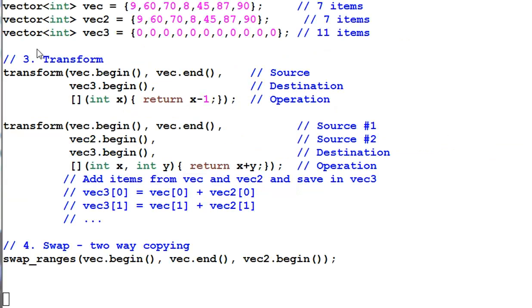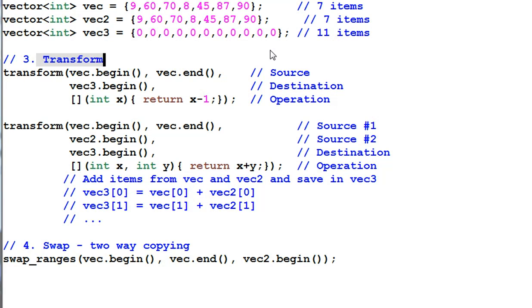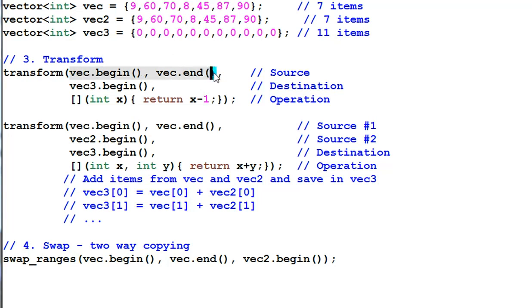Number three, transform. It transforms the data with certain operation and then save the results at a different place. In this example, it decrement every item in vec by one and then save the result in vec3.